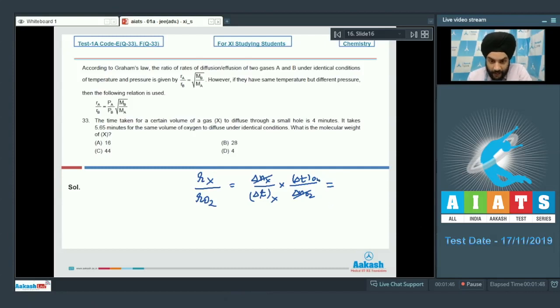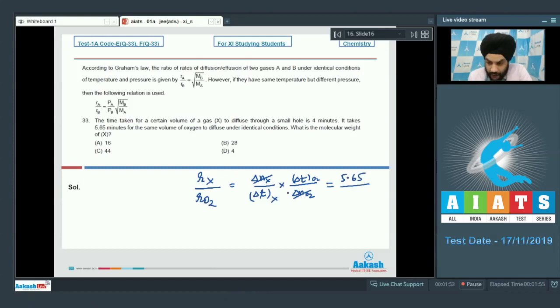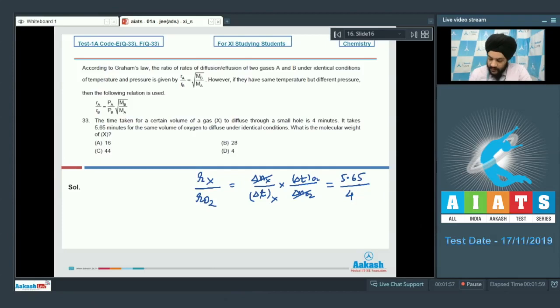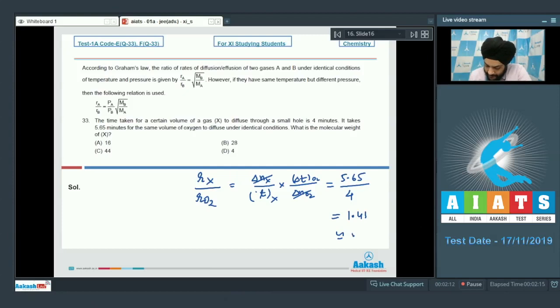ΔT for O2 is 5.65 and the time taken for X is 4 minutes. Simplifying this value, it comes out to be 1.41, which is approximately √2.